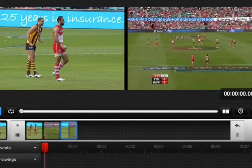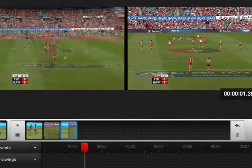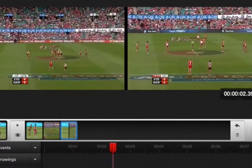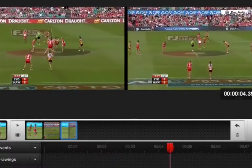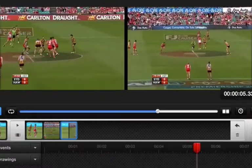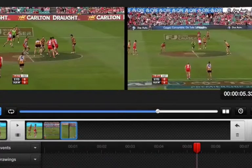So if we play that, you can see that you're getting two clips that are playing at the same time. The problem here is we want to look at the umpire's bounce and his back pedal, but they're out of sync so it's very difficult to compare the two.